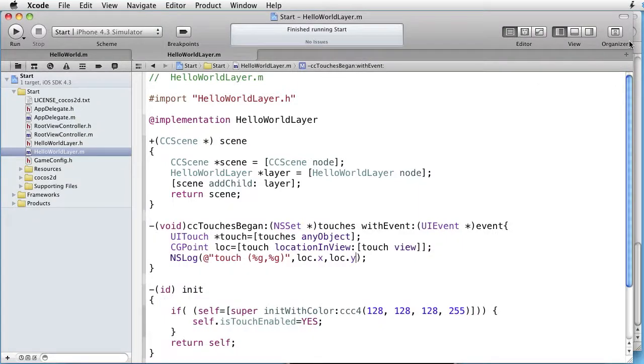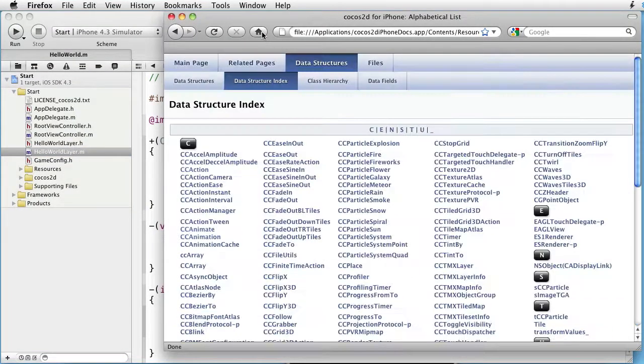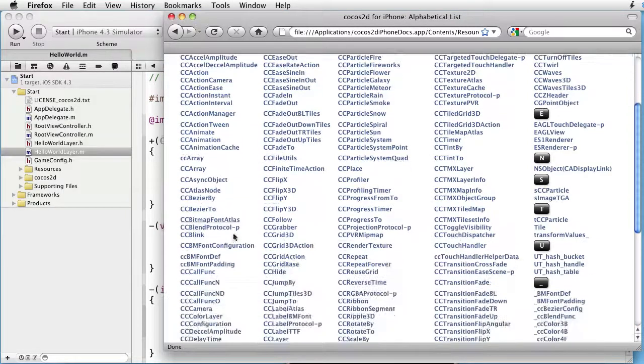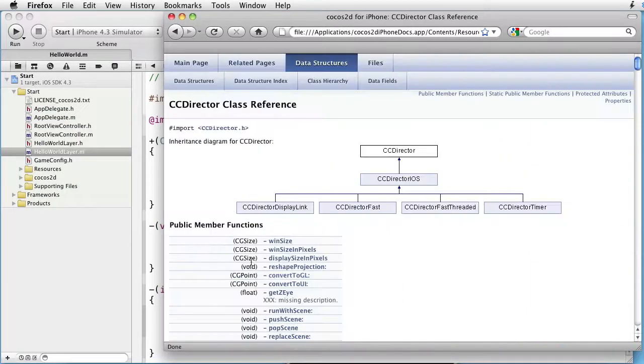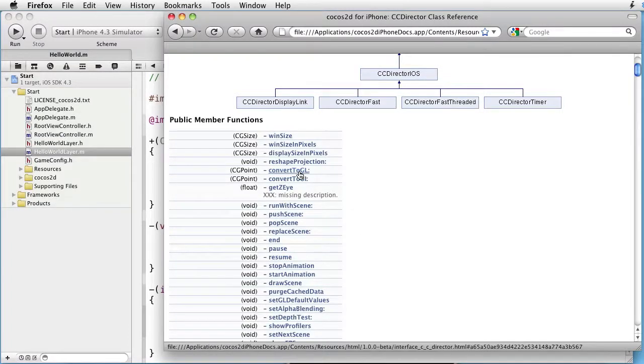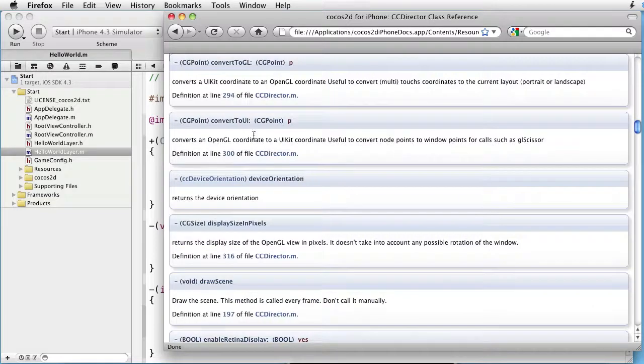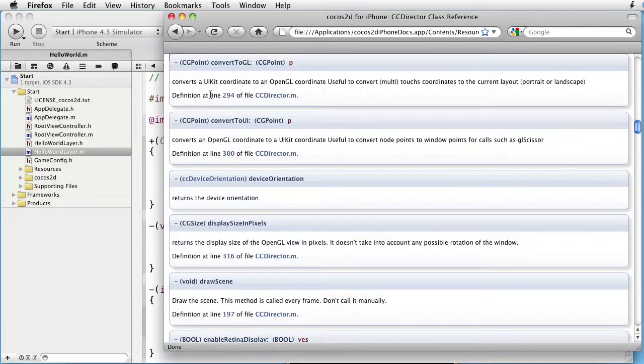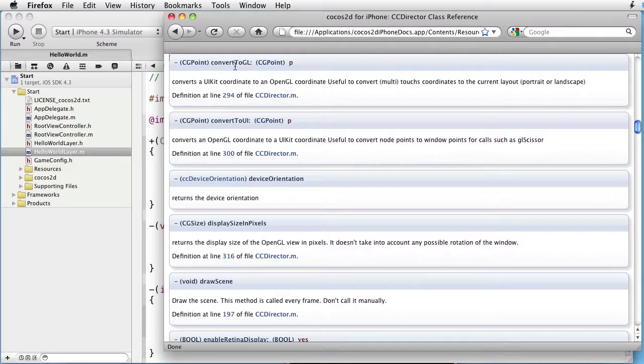If we go to documentation, look at CC director, we will observe that we have a method called converts to gl. Converts a UIKit coordinate to an OpenGL coordinate. So we have our UIKit coordinate and we must convert it to OpenGL coordinate. Then we have to use this method.